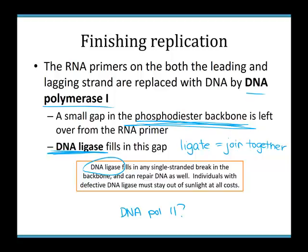The disorder caused by defective DNA ligase is called xeroderma pigmentosum. We actually think people with this disorder may have been the origin of the vampire myth, since they cannot go out in the sun — though where the garlic and silver stakes came in is less clear.